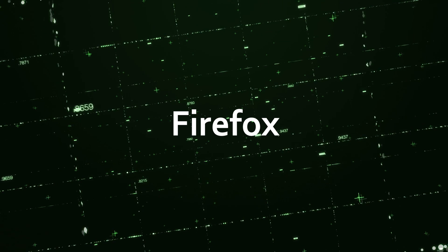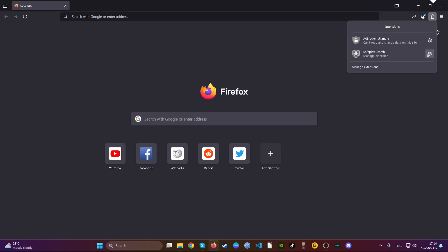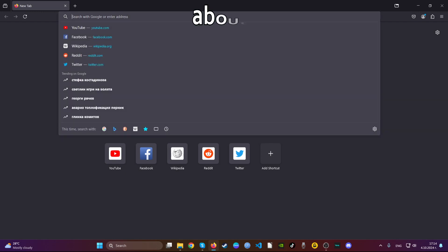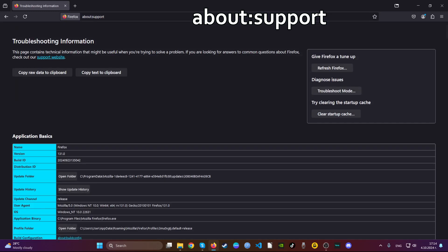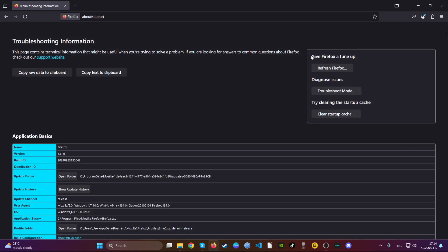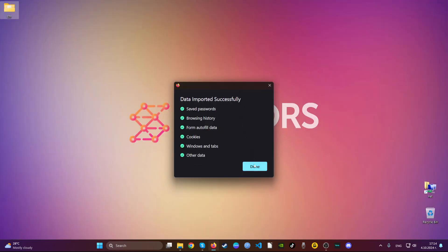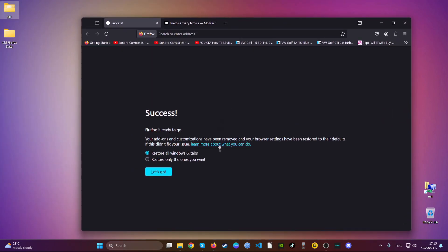The next web browser is Mozilla Firefox. Open the browser, navigate to the top right, locate a suspicious extension, click on the gear icon and click remove extension. Then go to the address bar and type about double dot support. Here you will see a button that says refresh Firefox — go ahead and click on that button and then click refresh Firefox. This will refresh all of your settings on Firefox and restore it back to normal. You have now cleaned up Mozilla Firefox, and as you can see it says success.